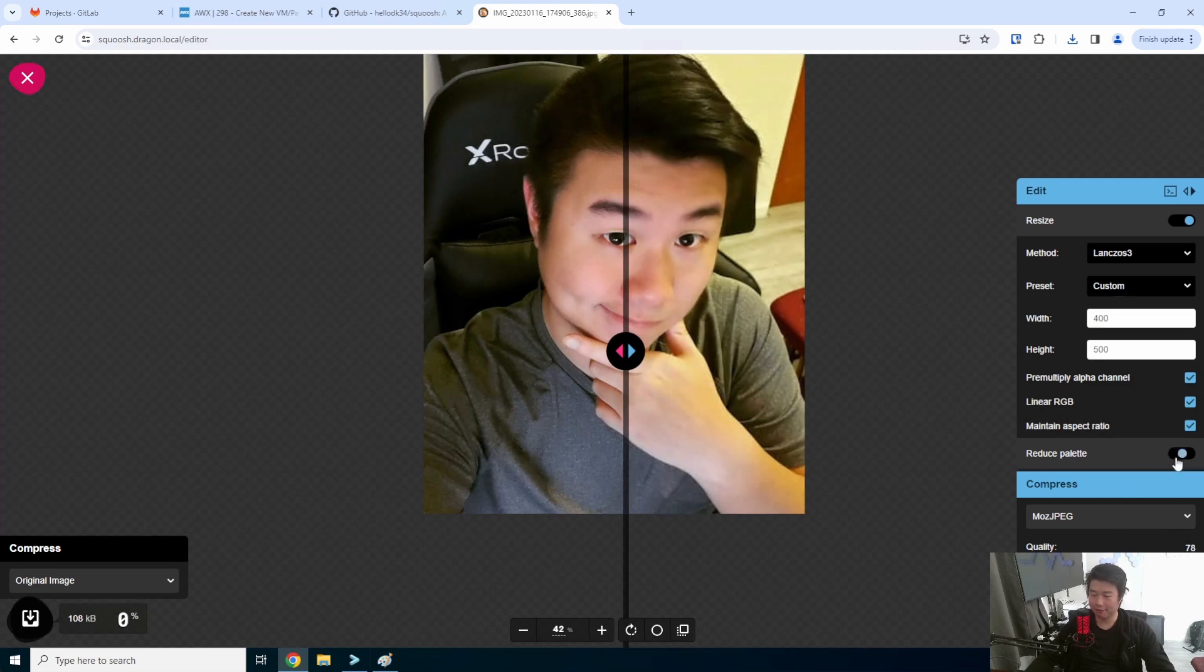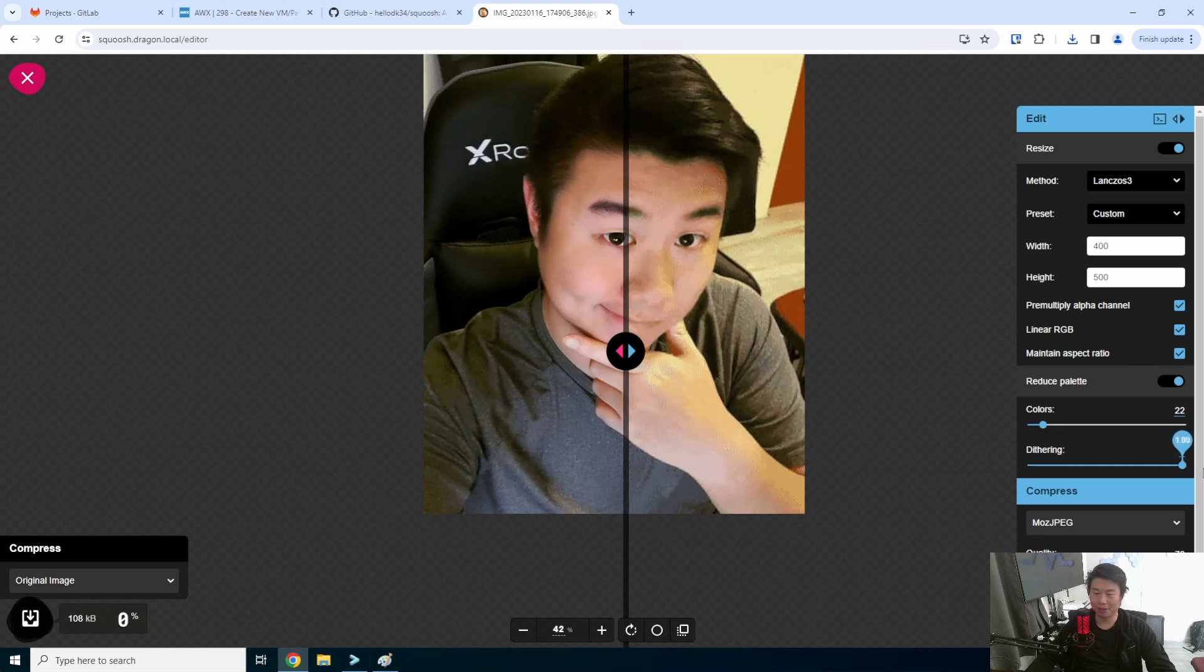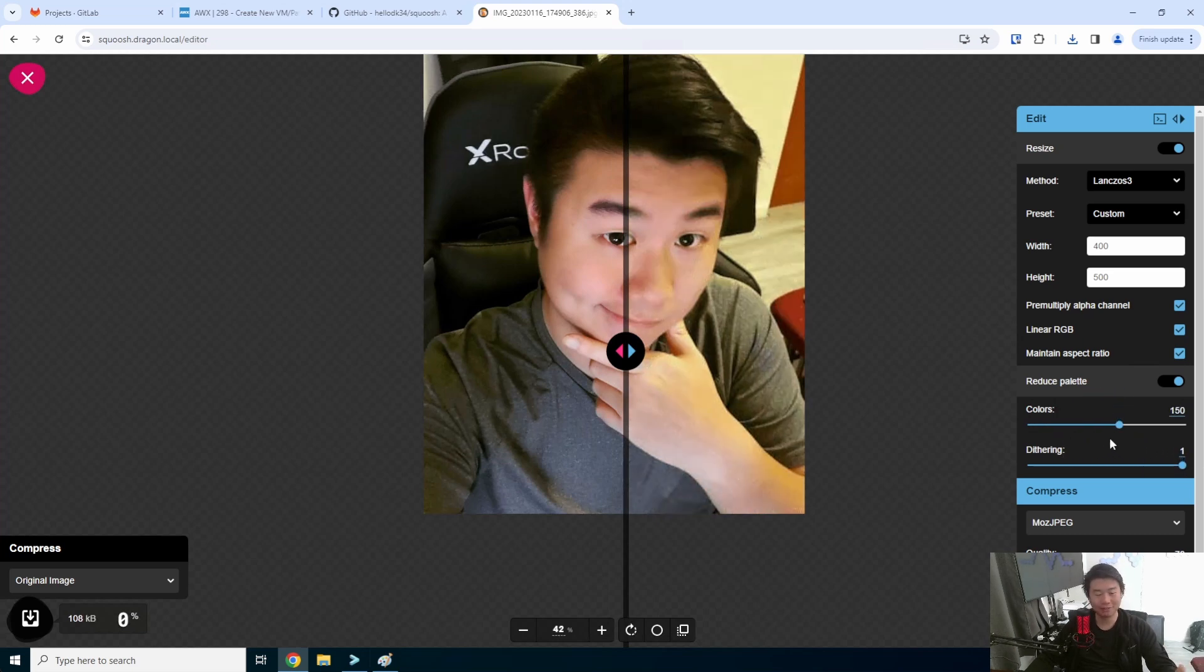They also have other things like reducing color palettes, so that's less color palettes or dithering. I don't actually even know what that even means. But I'm sure anyone who actually does like Photoshop and stuff like that probably do. So that's pretty much it for this video.